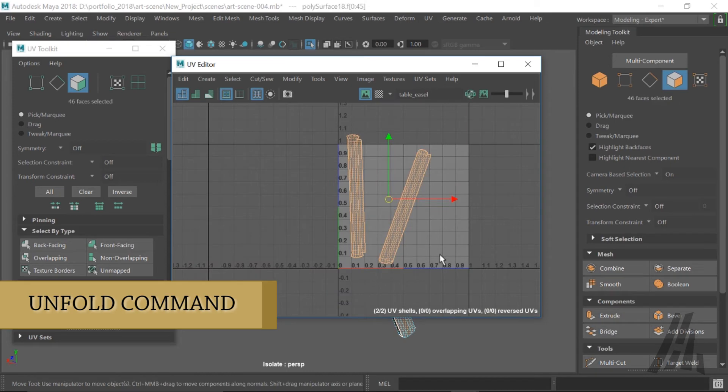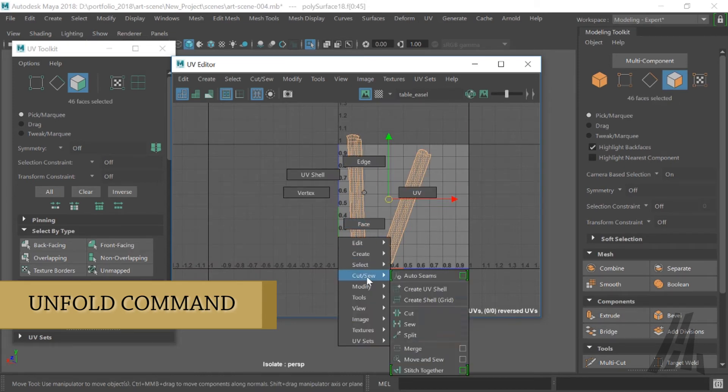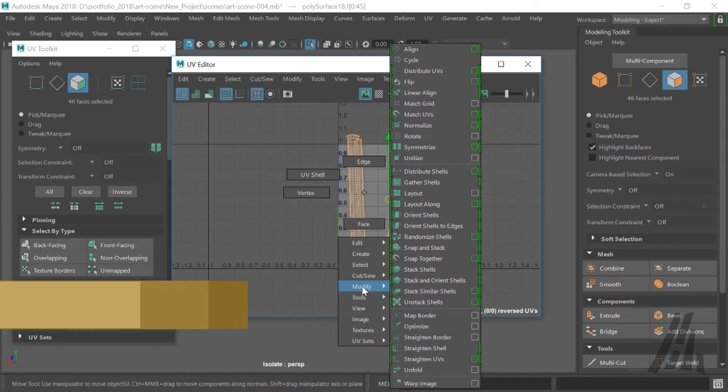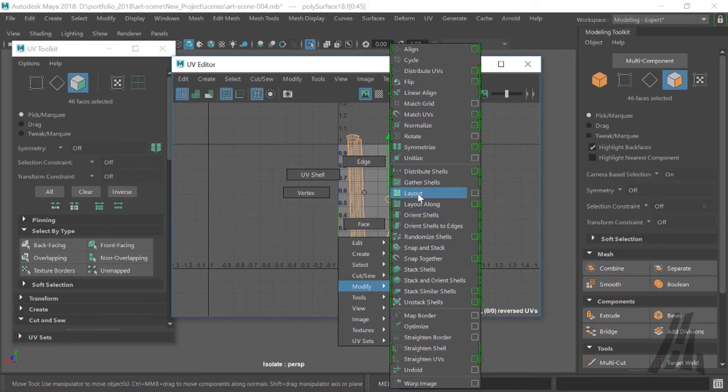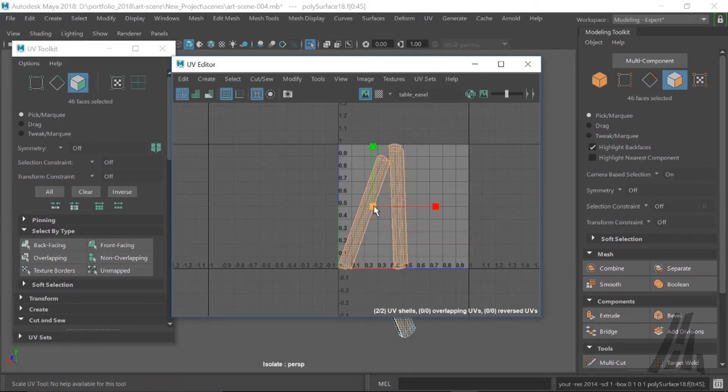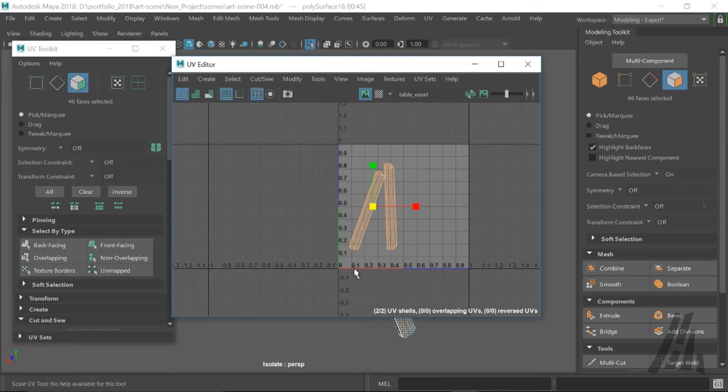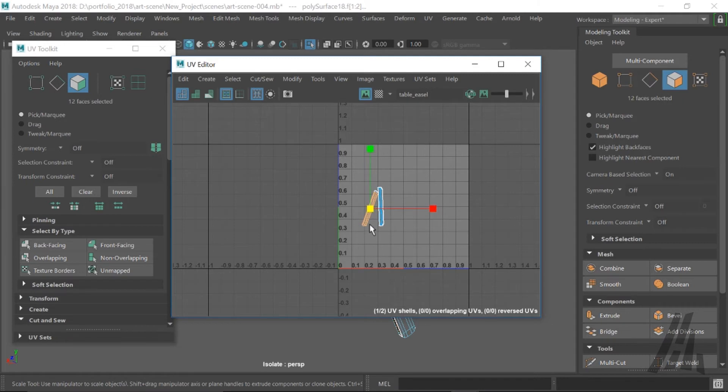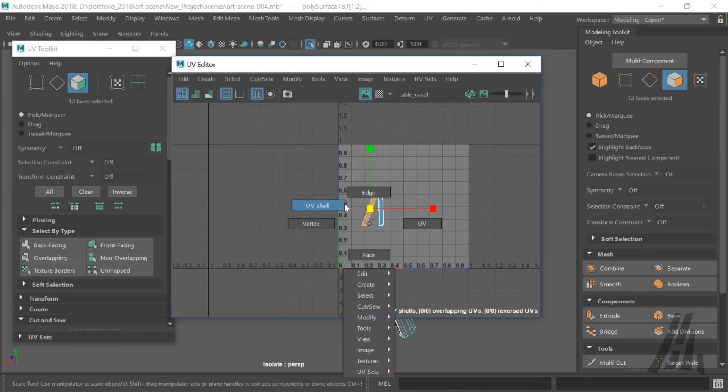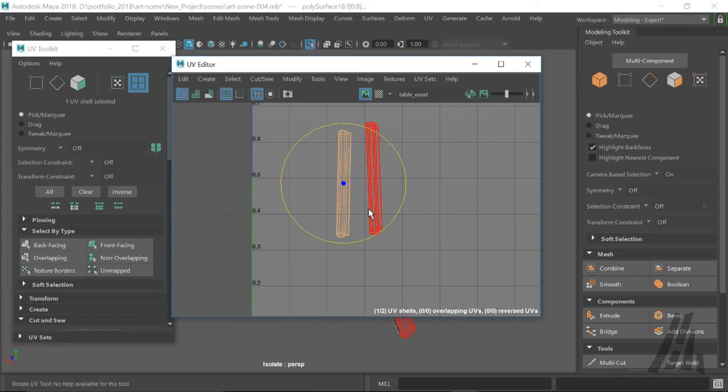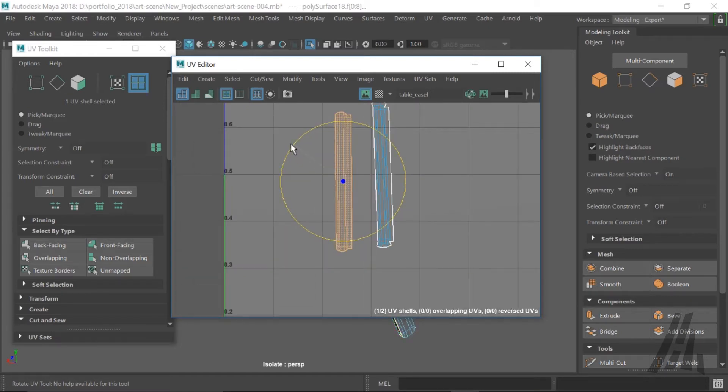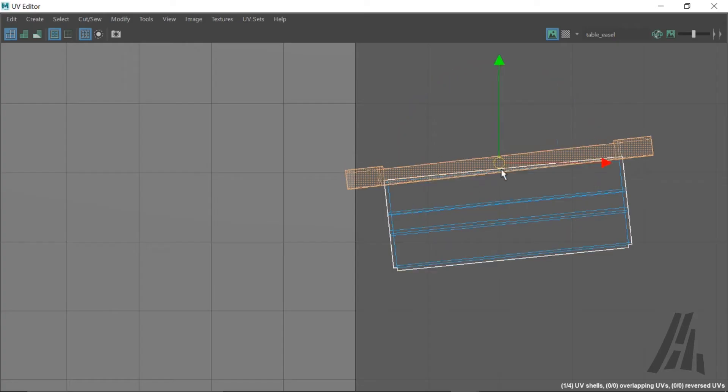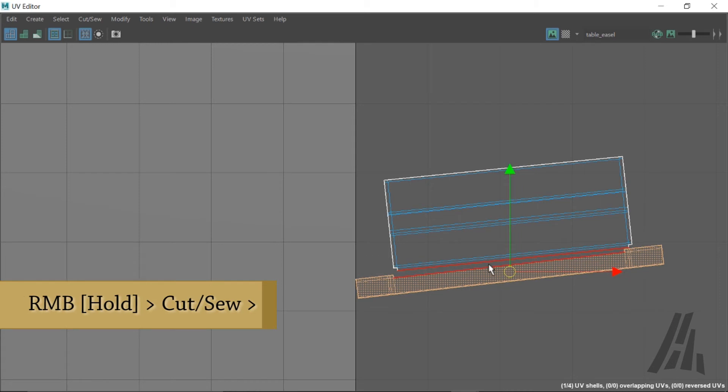Again, we can run a layout. So right click modify layout. In this case, since we want to merge all the easel parts together in one UV map, we shouldn't worry about the layout command because we're just gonna run this at the end so everything is proportional to each other. Another way is to stitch edges. So just select an edge.